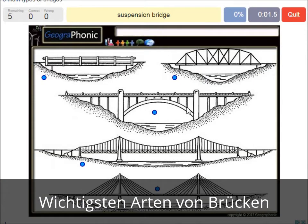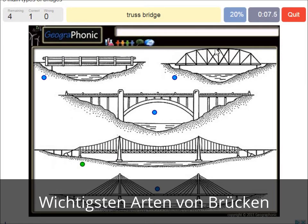A suspension bridge — that's what we see in this picture. This is a suspension bridge. A truss bridge — that's what we see here.